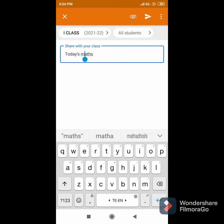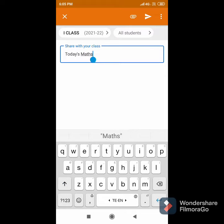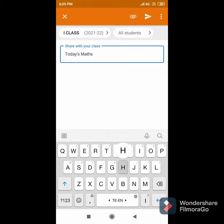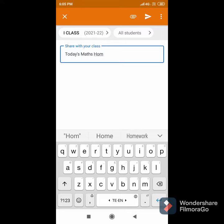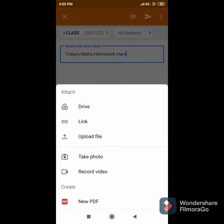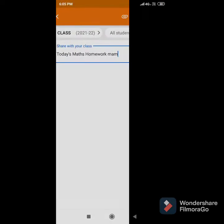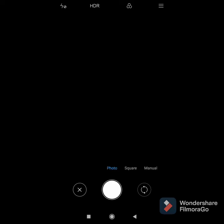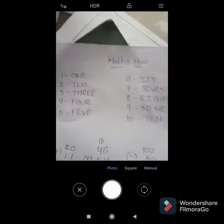If you want to send a picture or assignment, just click on the attachment symbol on the top. In that, you can directly take a photo from Google Classroom — just click on Take Photo, and then capture the photo.